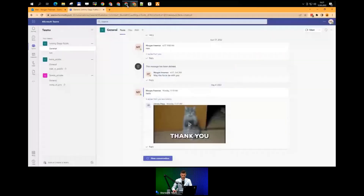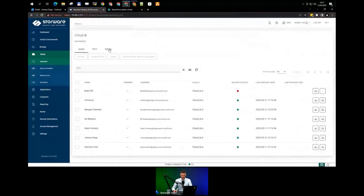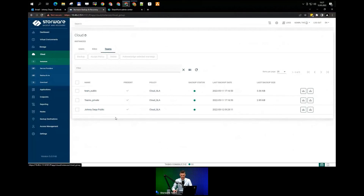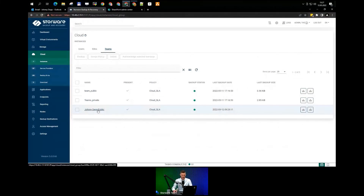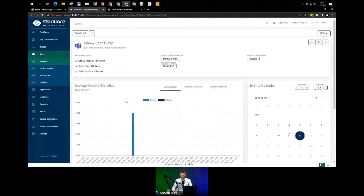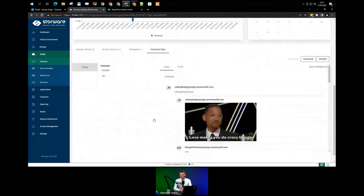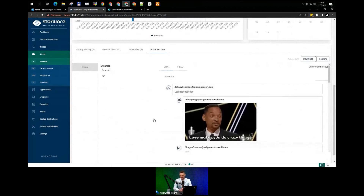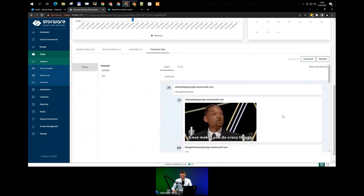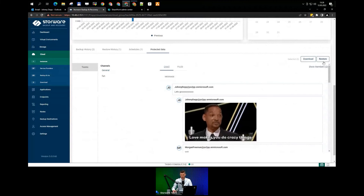At the end of this presentation, I'll take you into the Teams channel to show how we protect Teams. We protect both public and private channels — you've already seen the private one-on-one conversation between users. For a public channel, the same approach applies. In Protected Data, you can see the last 25 messages in that specific channel, including files, GIFs, and photos. The whole conversation will be restored. There are two options: download the conversation directly to your PC as an HTML file, or restore directly into the user's Teams.